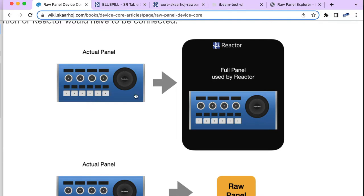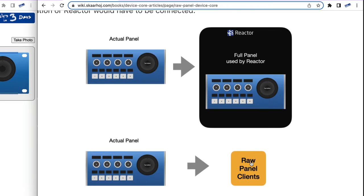You have a panel, it connects to a Raw Panel client like Reactor, and that client would take full advantage of the panel — assigning actions to knobs, joystick, buttons, and so on. Alternatively, you have a third-party client that wants to use the panel and implement all its own logic. This is super popular — we have a lot of partners and customers using panels without any interaction with Reactor.